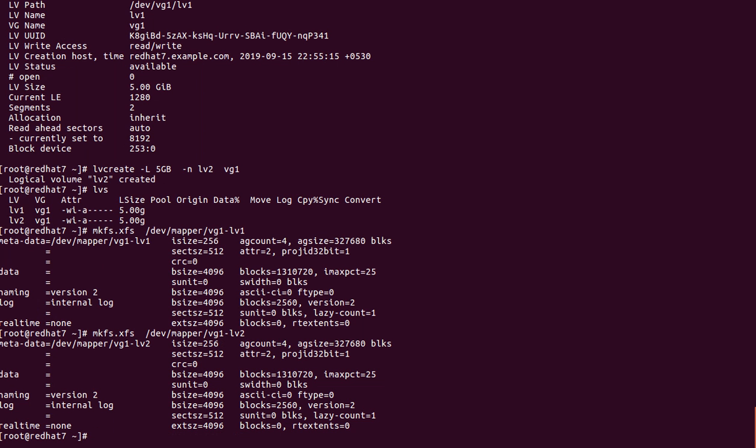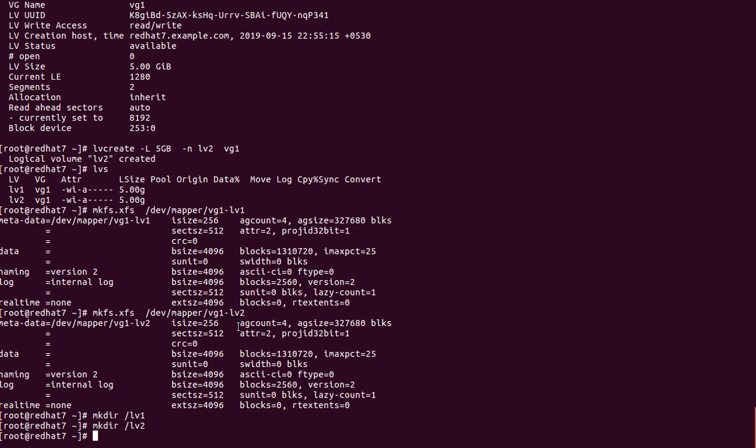Now we go for mount. There are two types of mount: temporary and permanent. In temporary mount, we create a directory and mount the LVM there — but when the server reboots, the mount point disconnects. That's why we write entries in /etc/fstab for permanent mount. First, we create the directories: 'mkdir /lv1' and 'mkdir /lv2' — we have two LVMs. Then open 'vim /etc/fstab'.